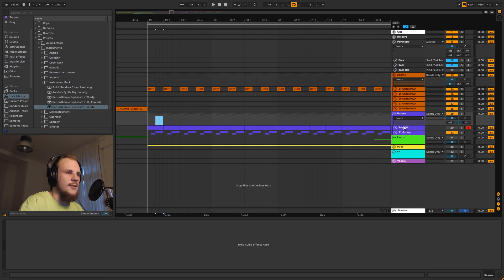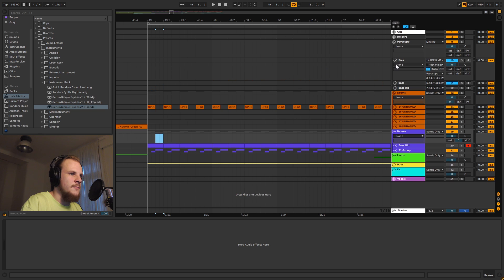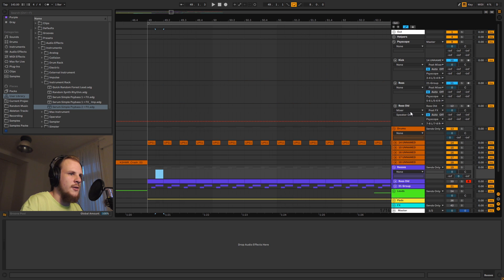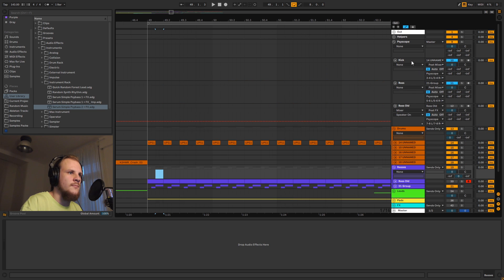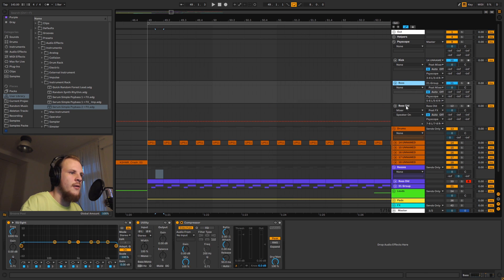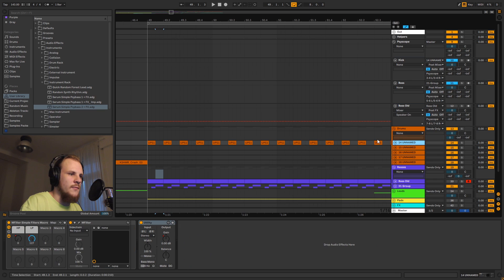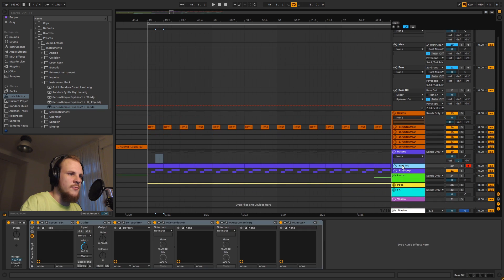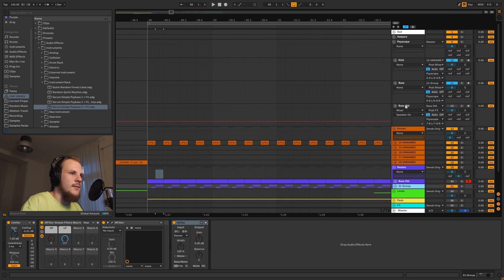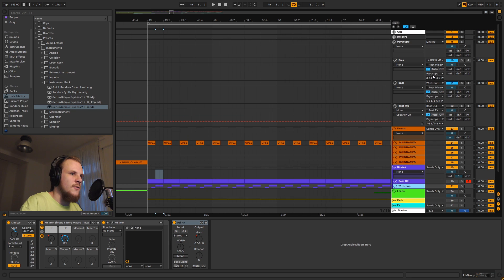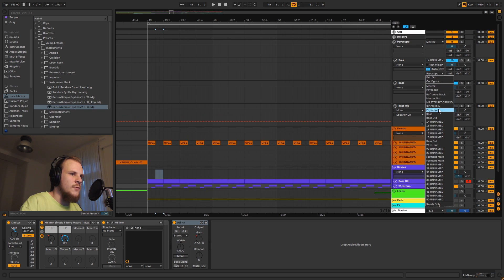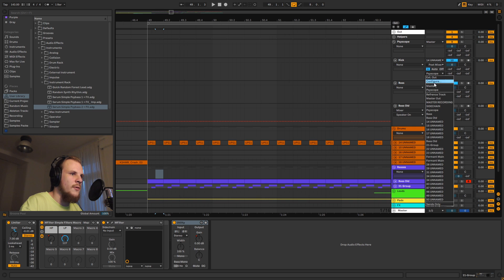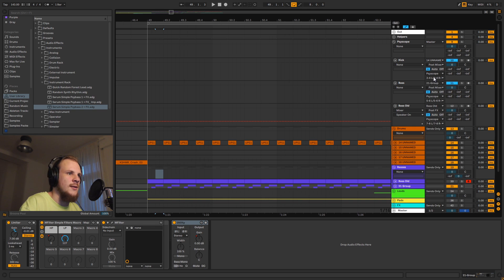So those are the three tracks that we would like to see inside the analyzer. What I've done is I've basically created three tracks up here—you have a kick track, bass track, and the bass-old track. And these all take inputs from the individual tracks here, as you can see down here, and they're set to input mode, and then they're routed to the group.